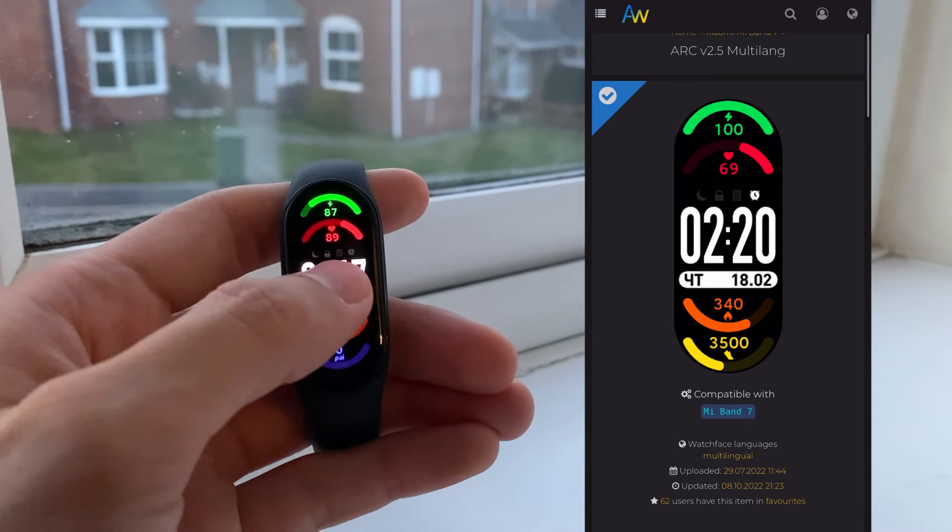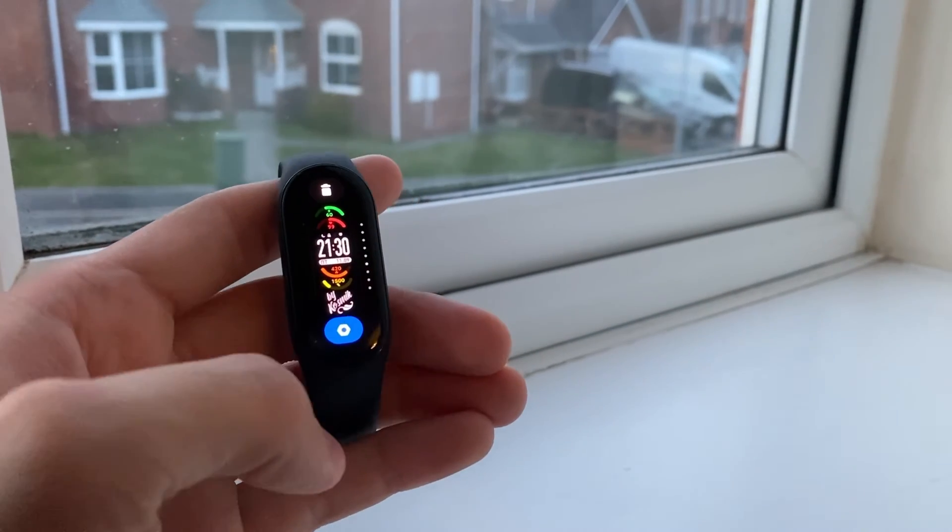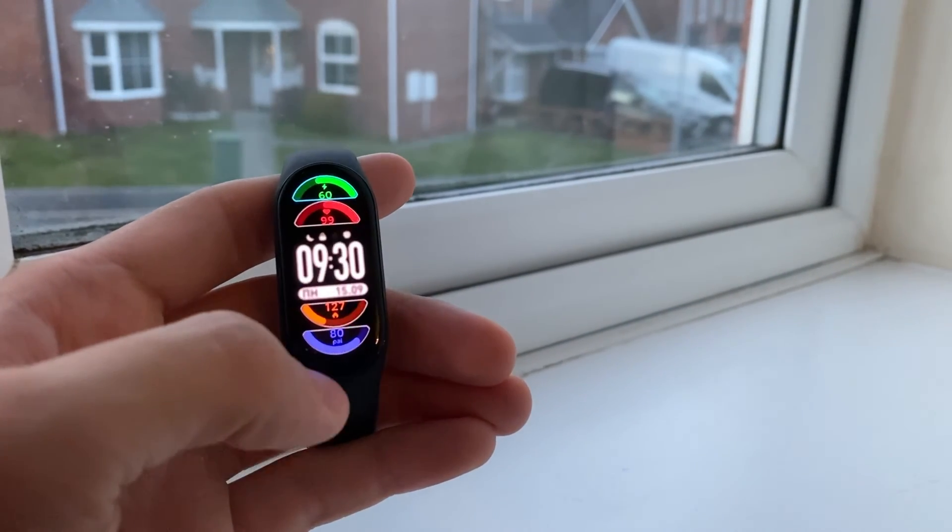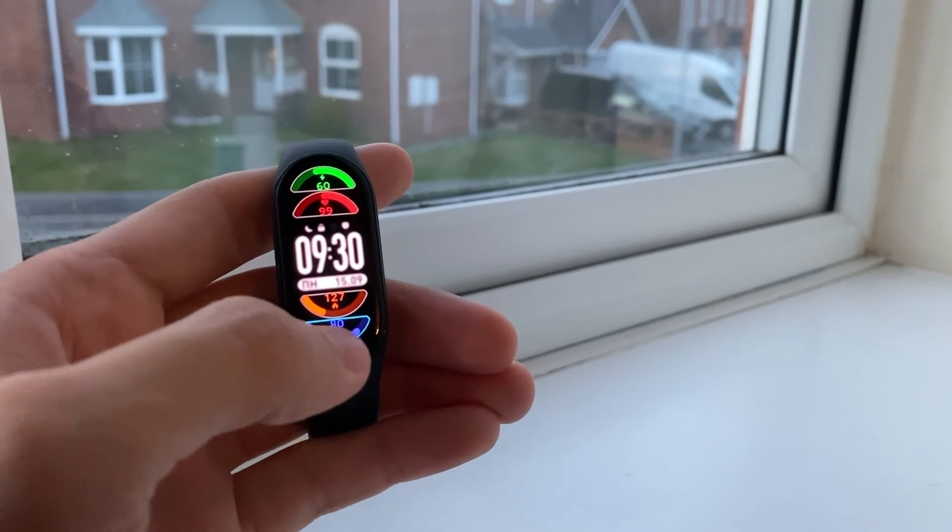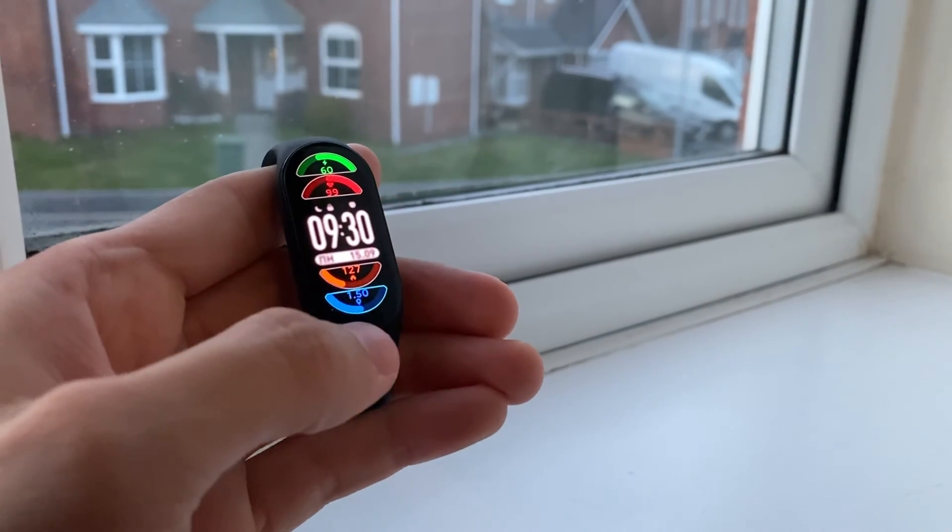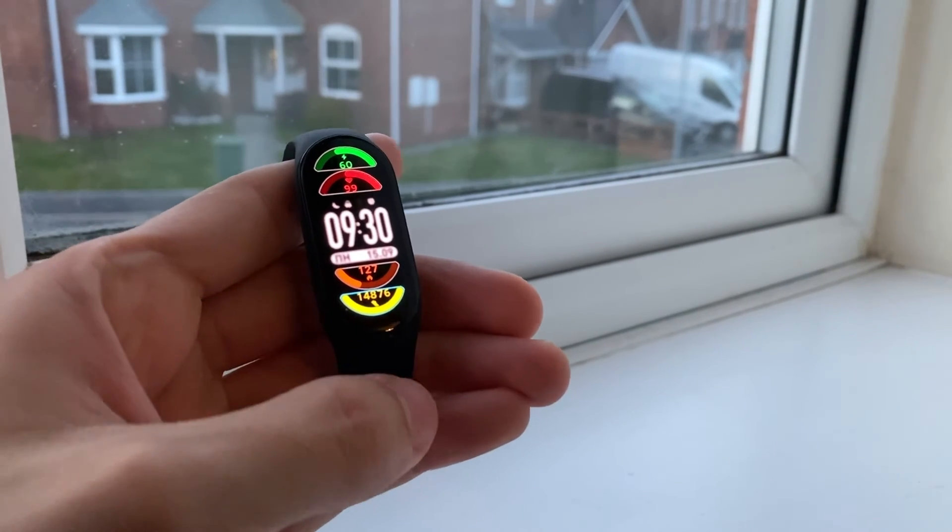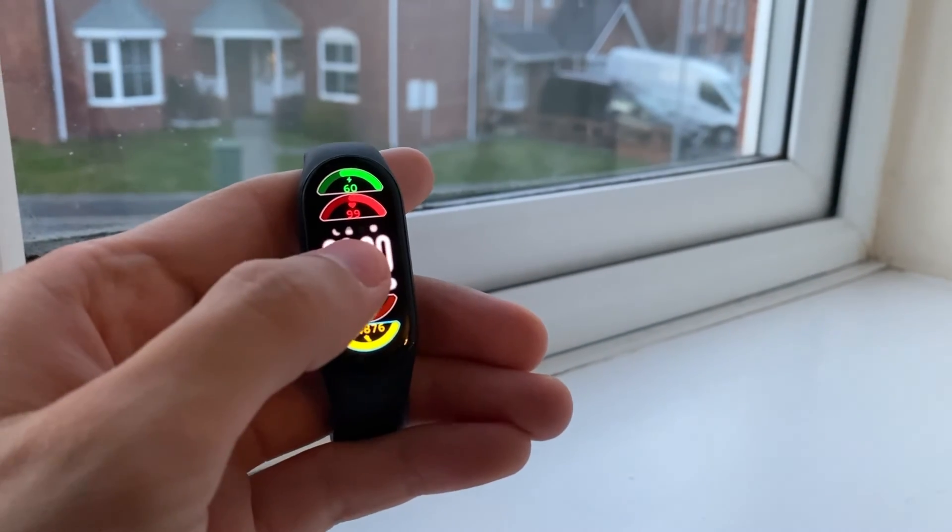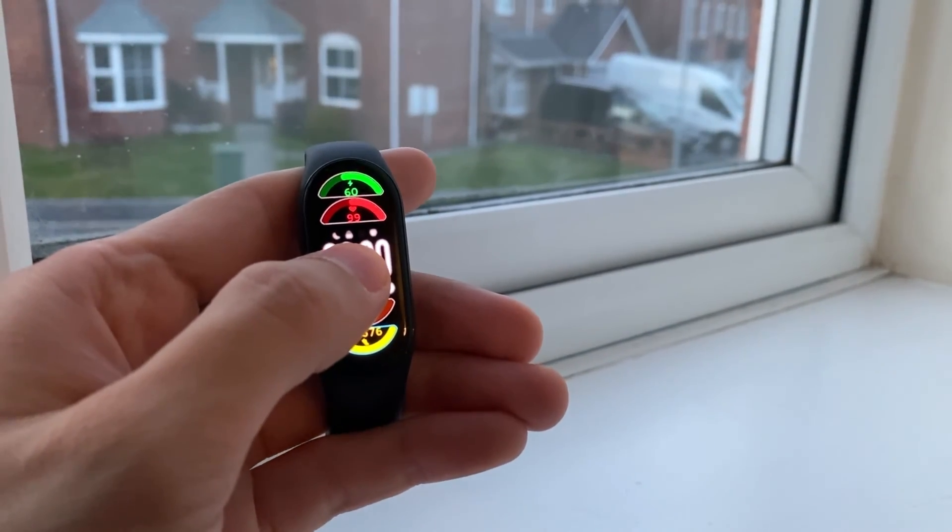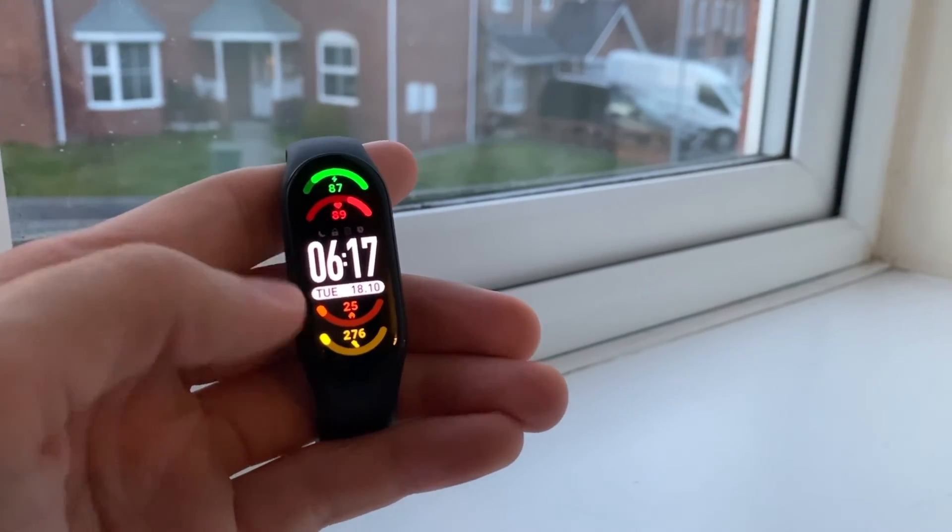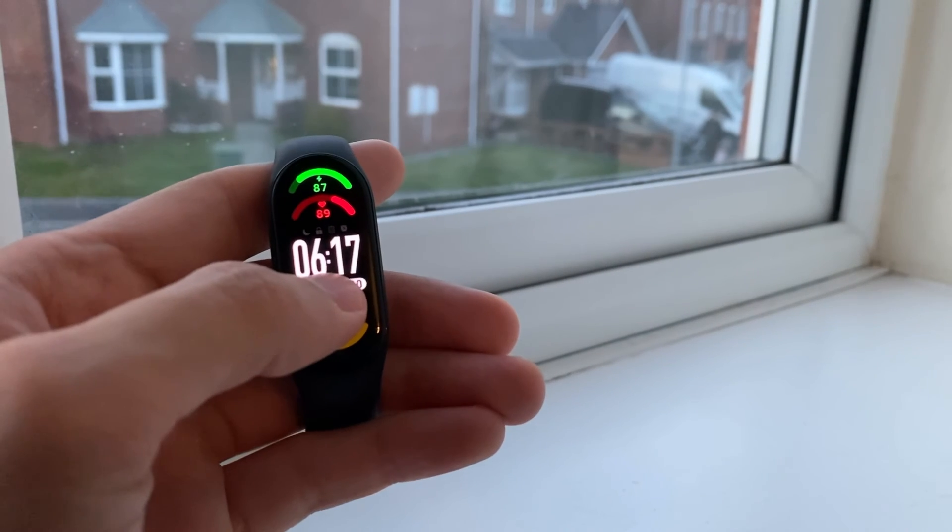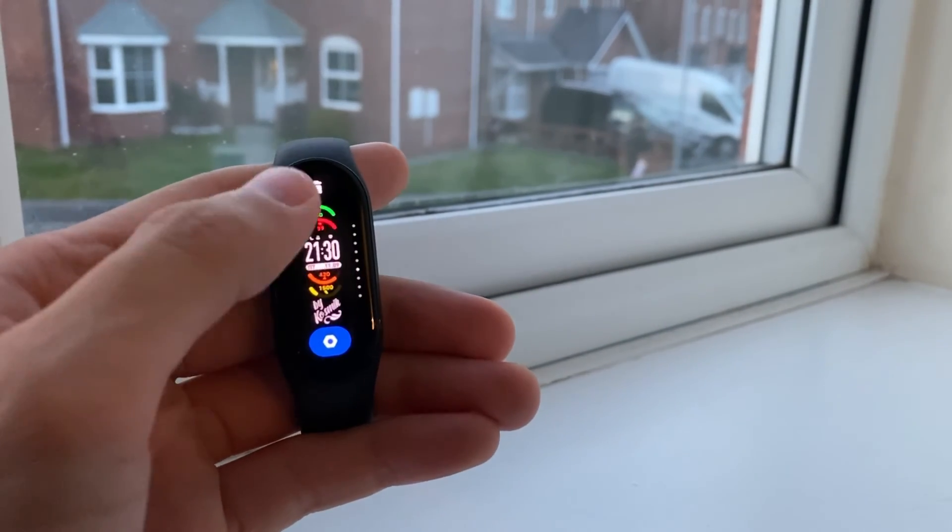If you long press it, it might be customizable. Like you see here, you can customize the widget. Some watch faces do have a customizable widget, others don't. They are different. Once you have adjusted the widgets that you like, long press to confirm the adjustments.